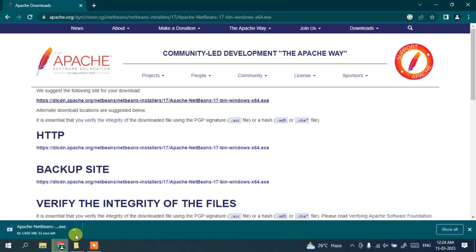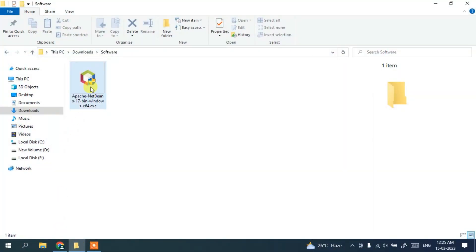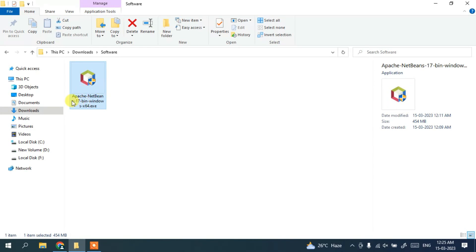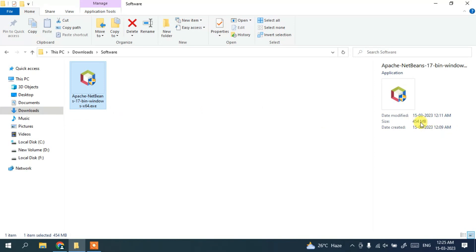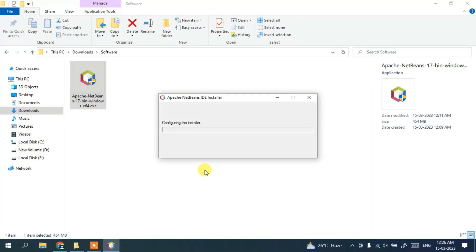I'll be putting the download link in the description so you can follow that directly. Since I've already downloaded it, I'll cancel the download and minimize the browser. In the downloads directory you can see Apache NetBeans version 17 is already downloaded — the file size is 454 MB. To install, just double-click on the installer and it will ask for administrative privileges; click yes. You can see it is currently configuring the installer.